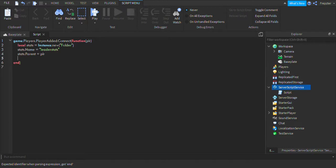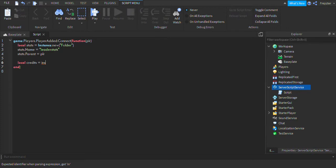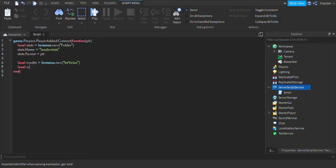That's what we do — type in what the currency is. So my currency is going to be credits. I'm going to do local credits equals Instance.new IntValue. And now you're going to choose the name. Credits.name equals credits.